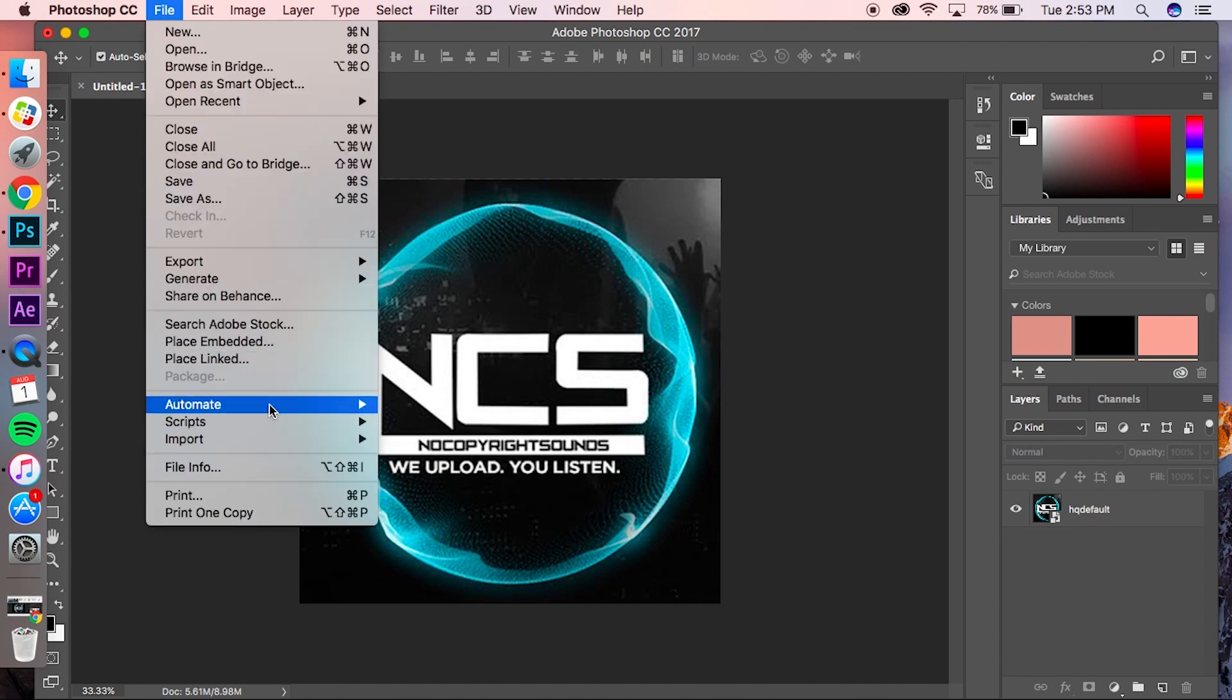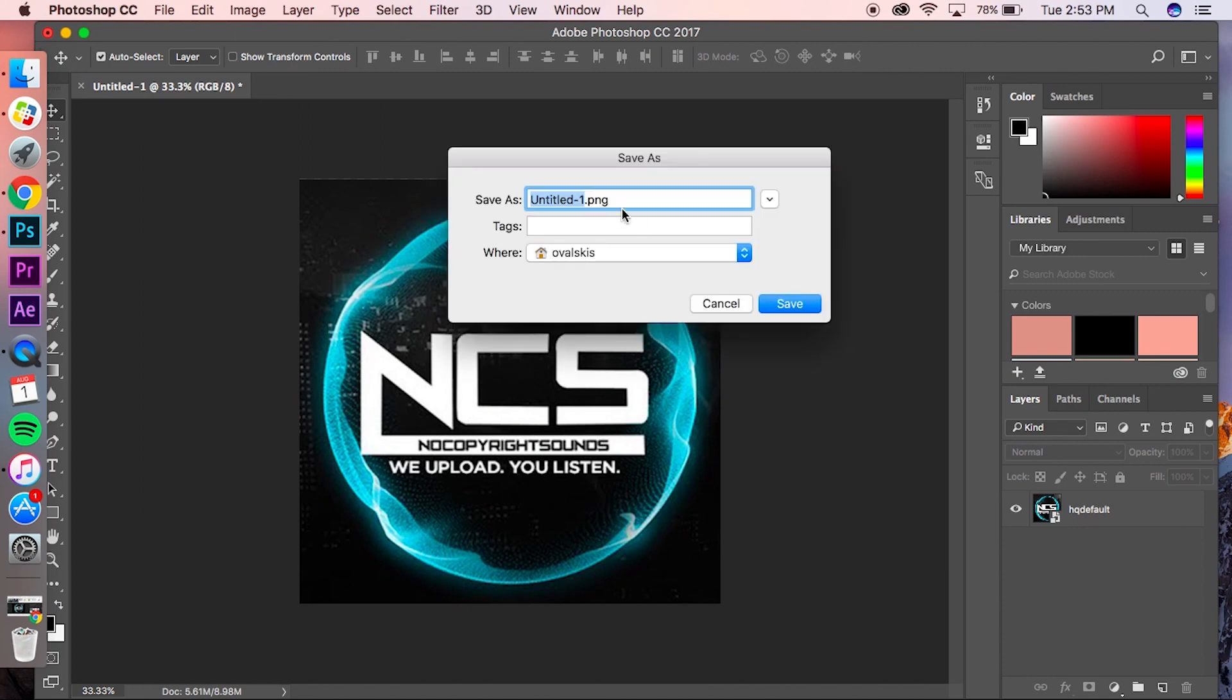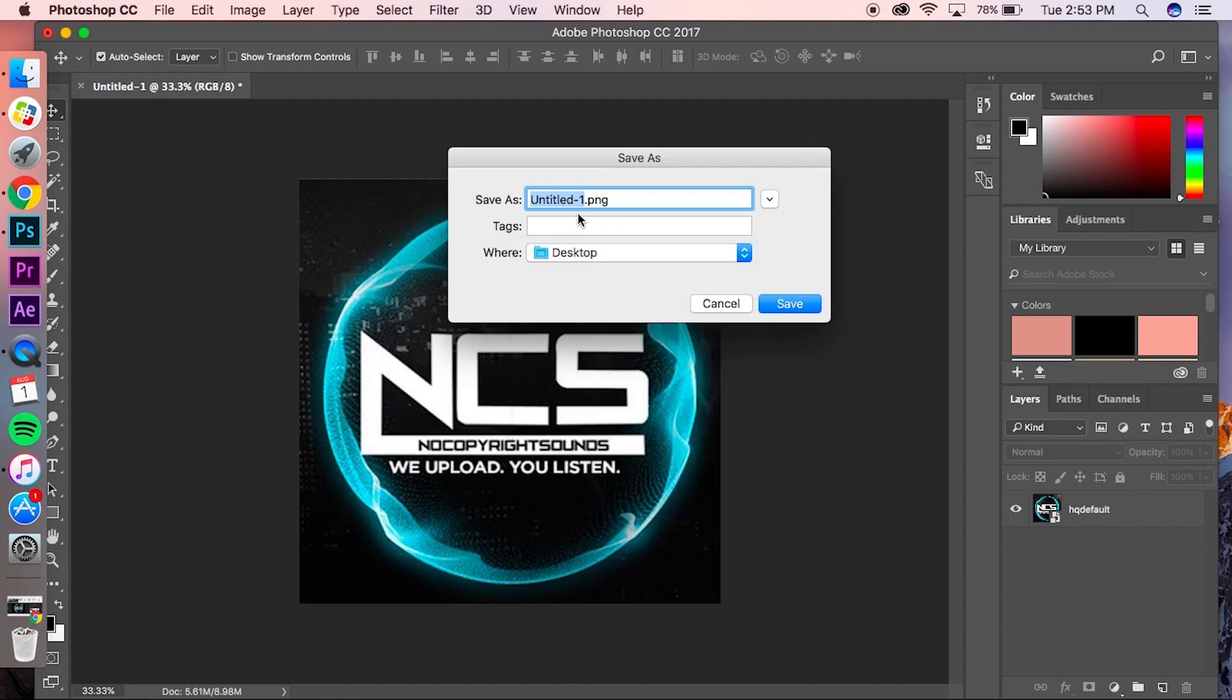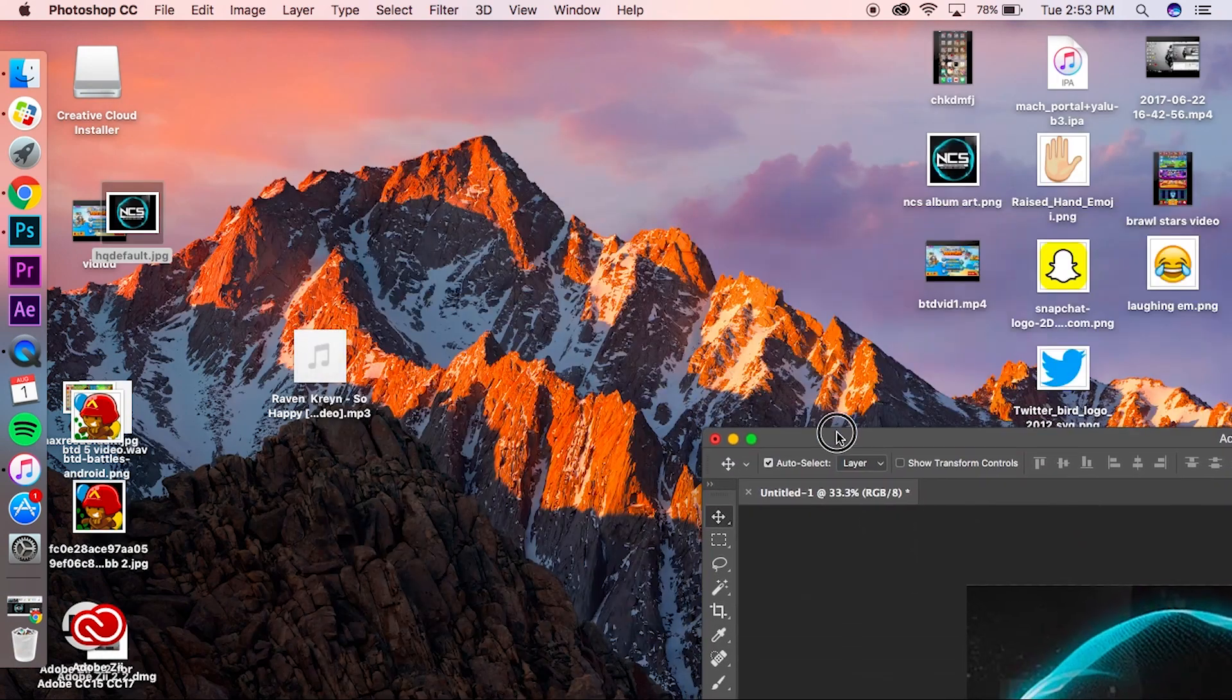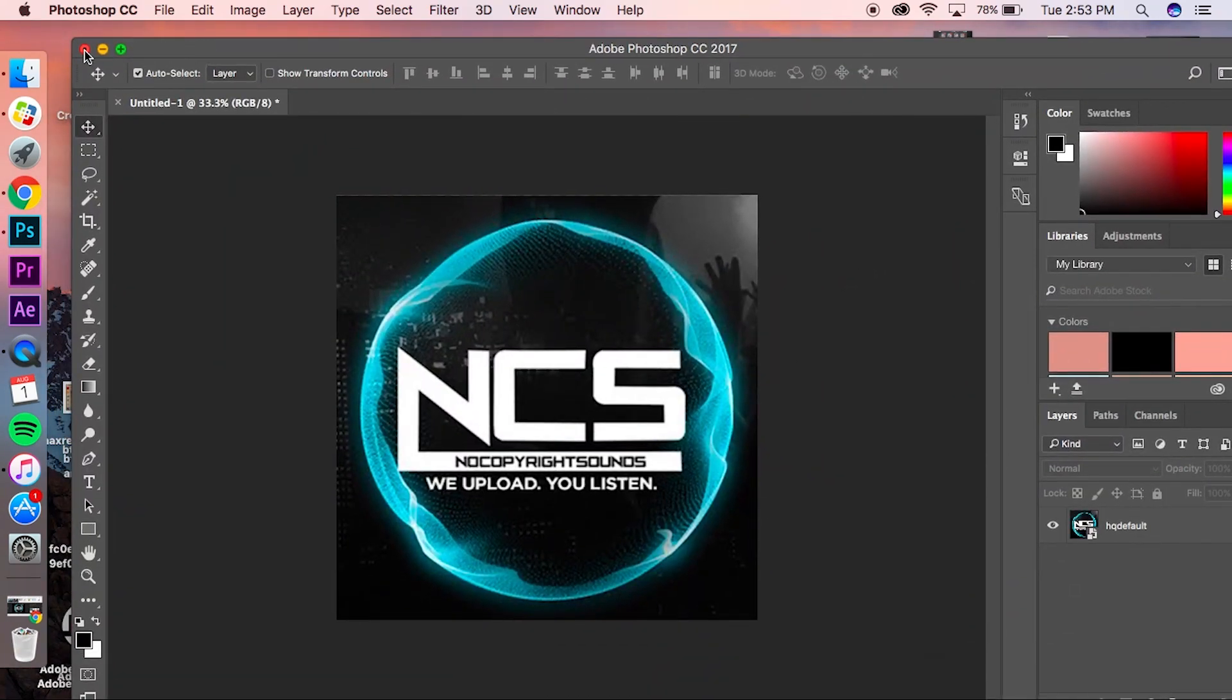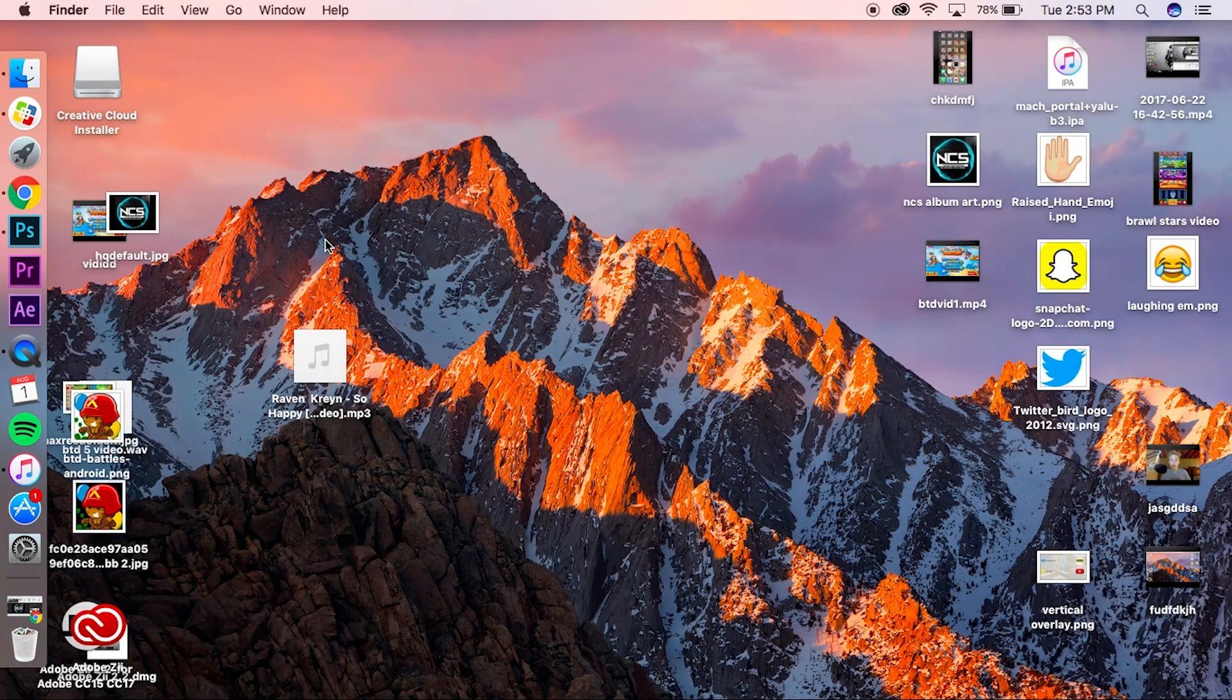Go down to 'Export' and 'Export as PNG.' This page should pop up. Title it whatever you want. I'm going to save it to my desktop just so it's easy to locate. I'm going to do 'NCS album art.' Click Save. Now before you close out, you just want to make sure that it did save. So it did, right there. Now we can close it out—no, we don't have to save.